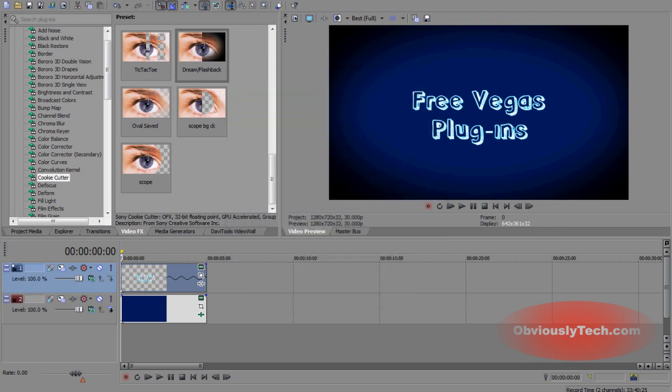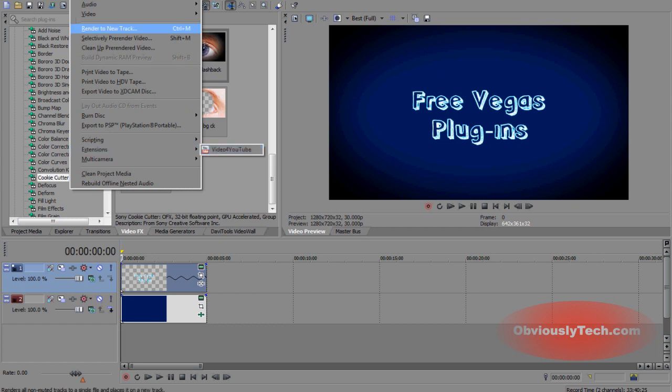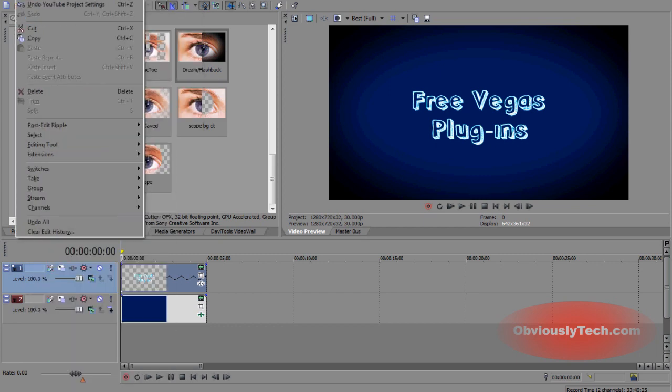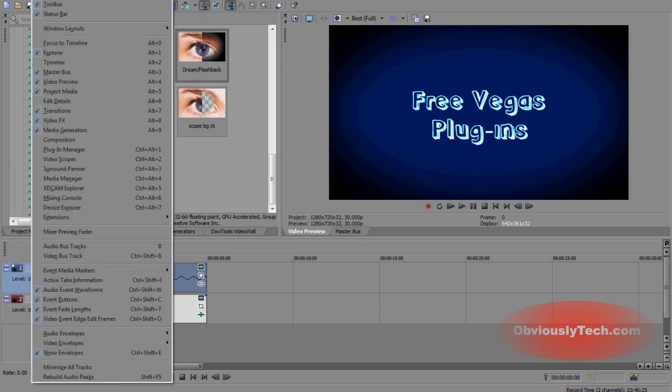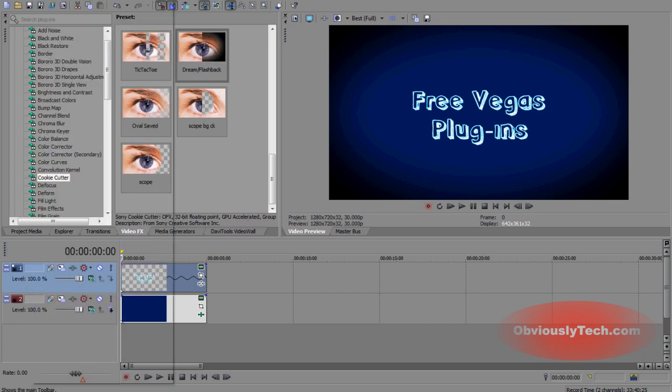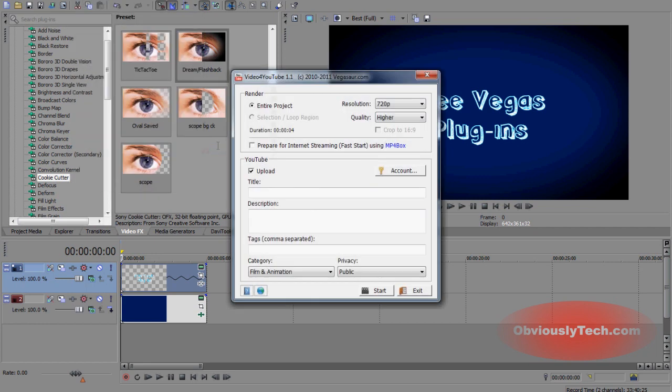And then where you find it is actually on tools, extensions, video for YouTube. You might get confused. There's extensions in edit. There's also extensions in view. But we're going to be going to tools and then extensions and then video for YouTube.